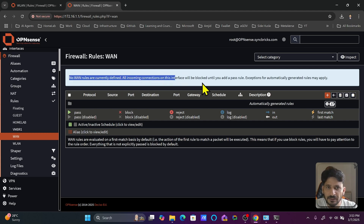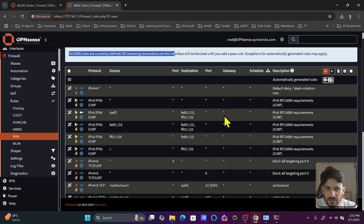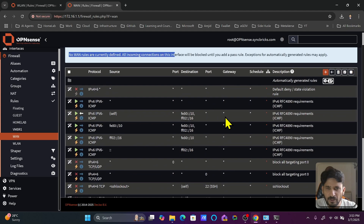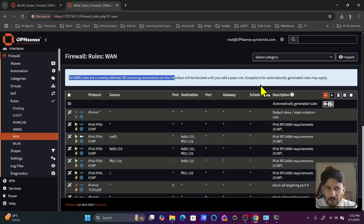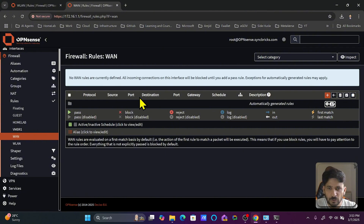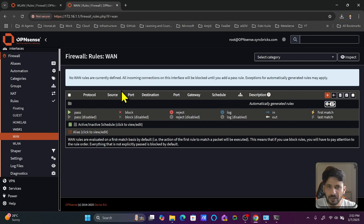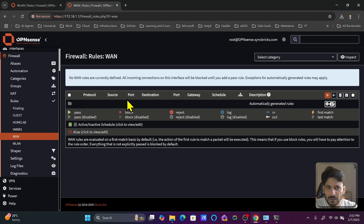On the WAN interface, no WAN rules are currently defined. All incoming connections on this interface are blocked by default. These auto-generated rules ensure everything from this network is blocked by default. If you want to allow anything — for example, port 80 and 443 for web traffic — you would create those rules here.